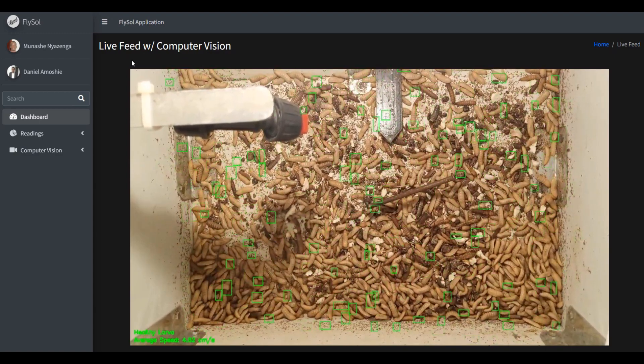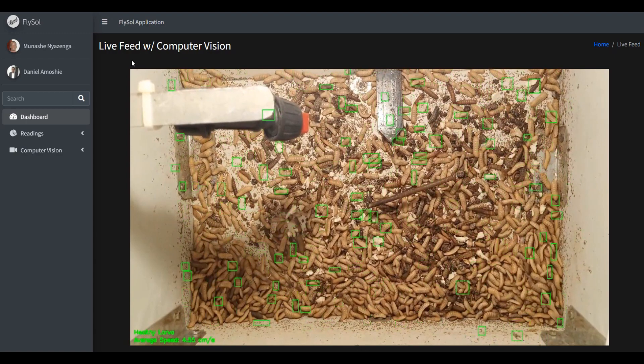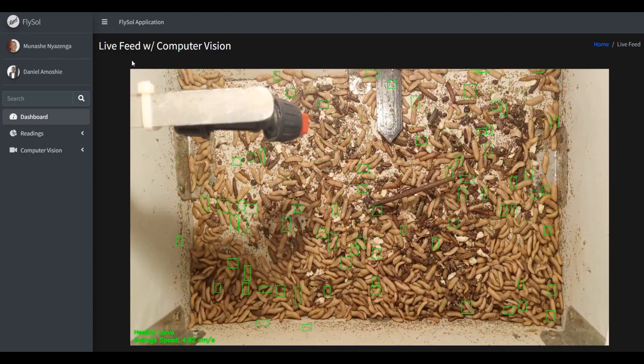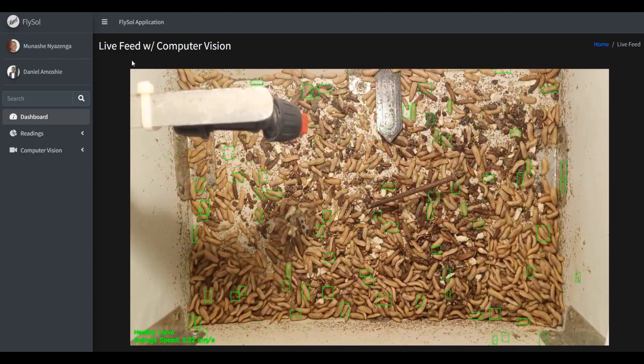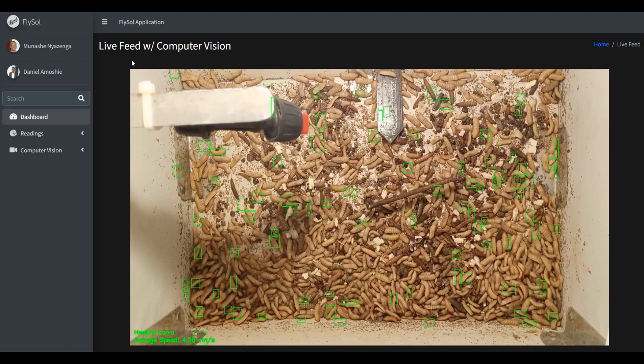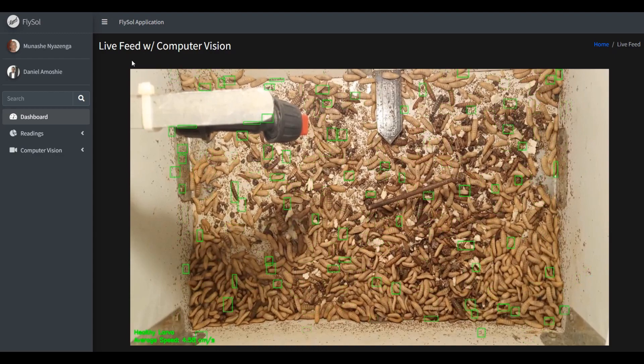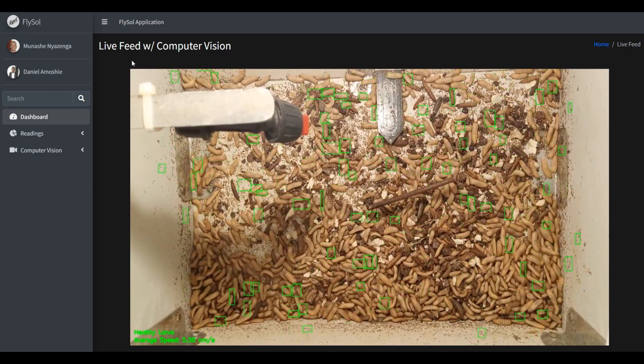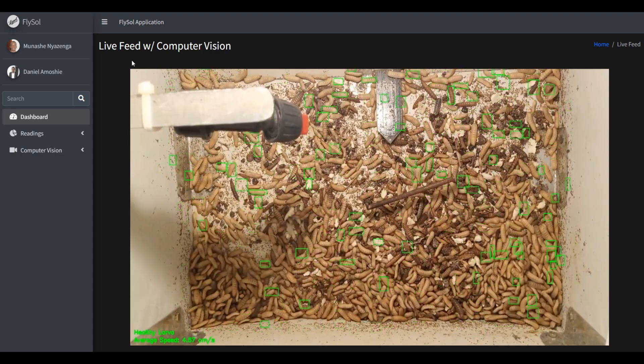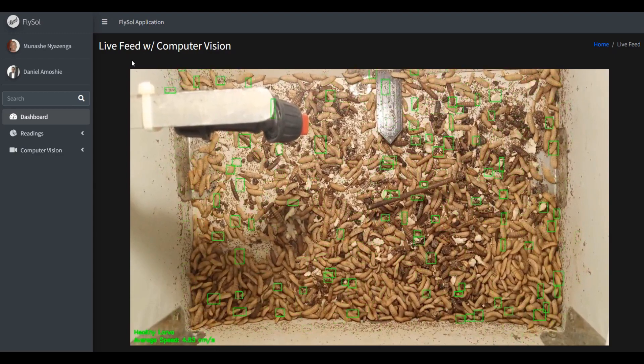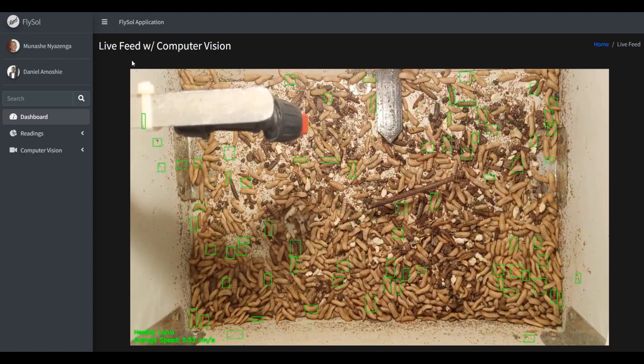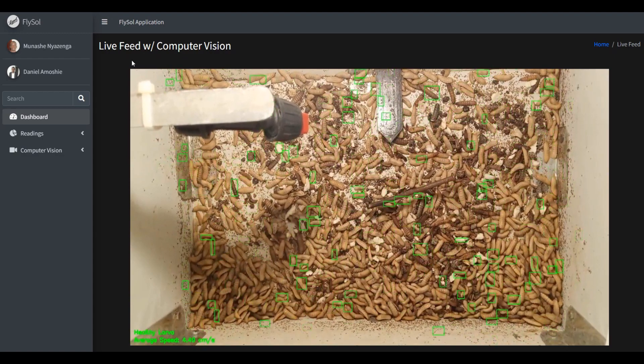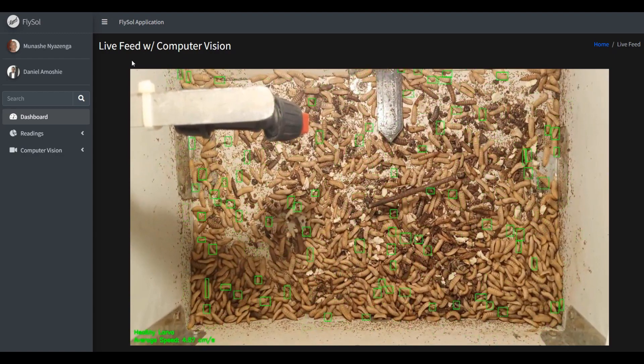The camera will be pointing in the feeding chamber to show the larva. We're also using computer vision techniques to help determine if the larva is healthy based on their activity or motion in their organic waste.